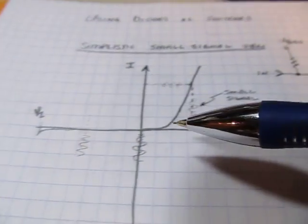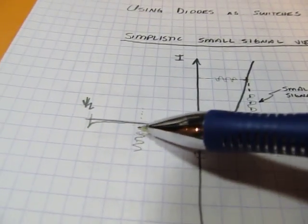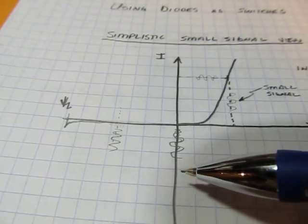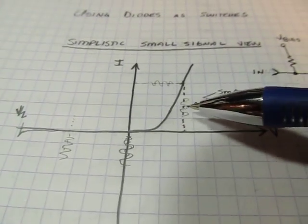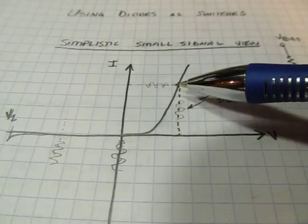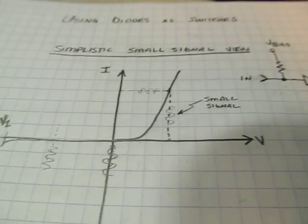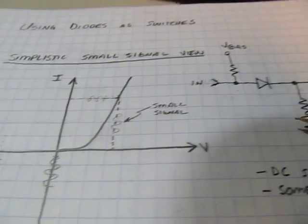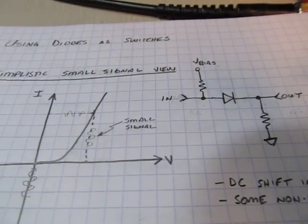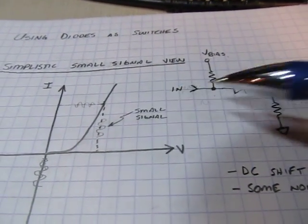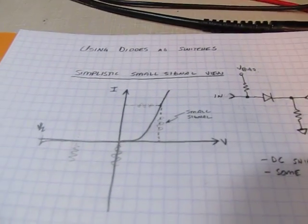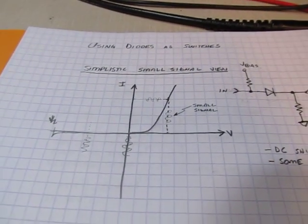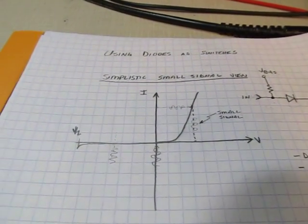So we can see quite clearly even if we reverse bias it, same kind of a thing. So as long as the signal is small with respect to the bias point, we can use this diode as a switch to switch these small signals. And again, that was the application in the QRP transceivers.